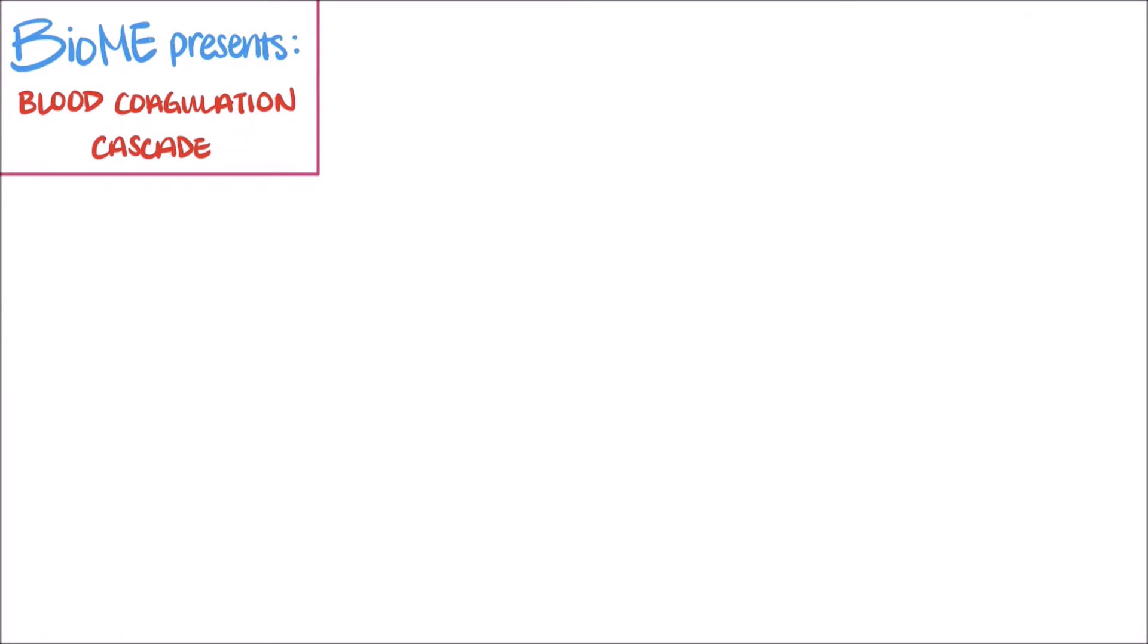When a blood vessel sustains an injury, the endothelium is compromised. Many components of the underlying subendothelial layer, or even the smooth muscle layer, get exposed to the lumen of the vessel. One of these newly exposed subendothelial components is tissue factor, which is also known as clotting factor III, or thromboplastin.